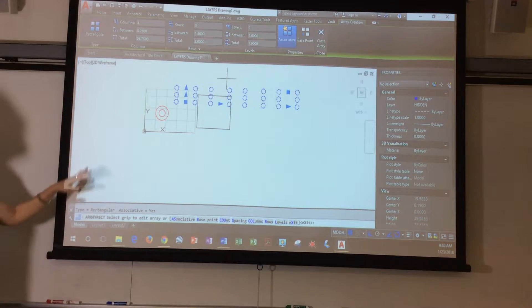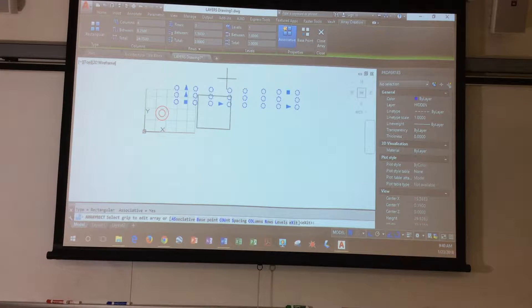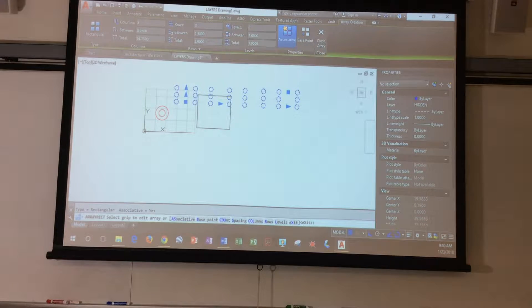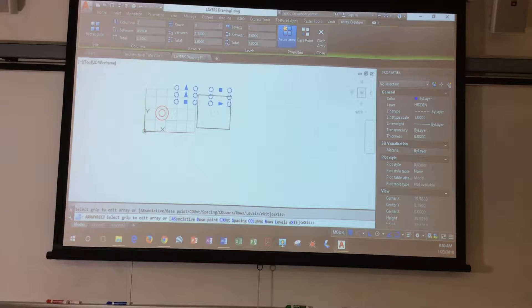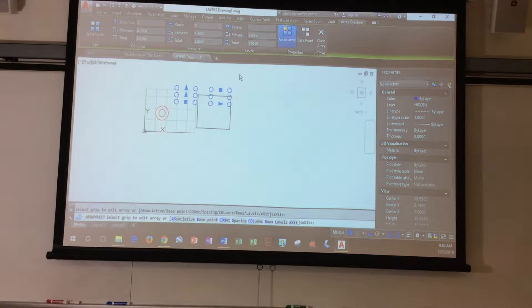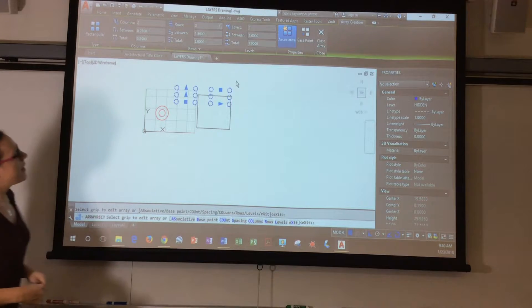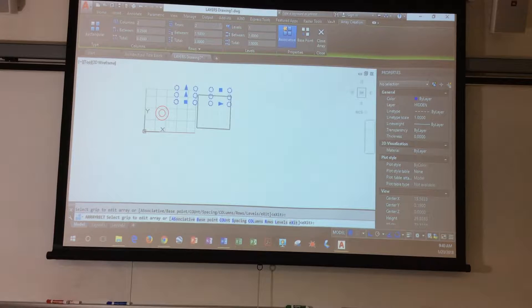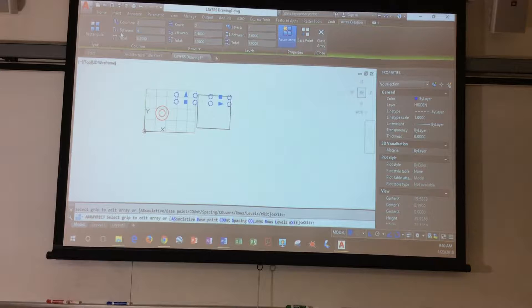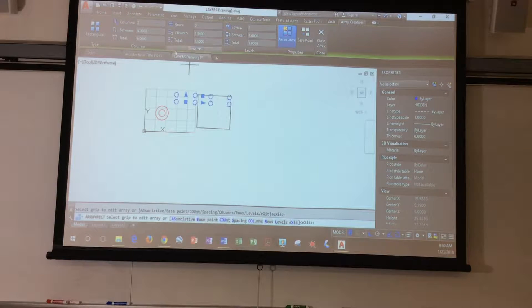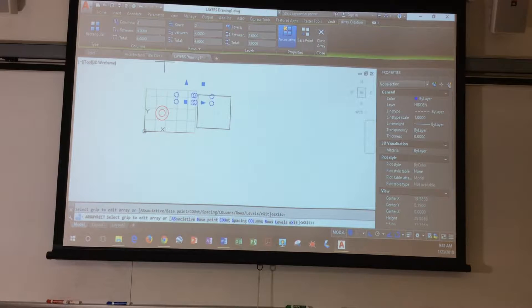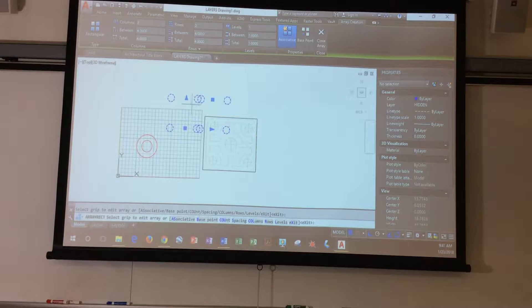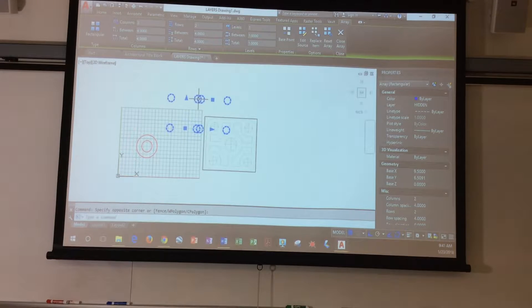Now, here's what you need to see at the top. There's four columns, three rows. What if I wanted two columns, two rows? It helps if I actually typed in two. Okay? Now, the spacing between, let's say I wanted four. And four between the rows. I'm going to delete that.